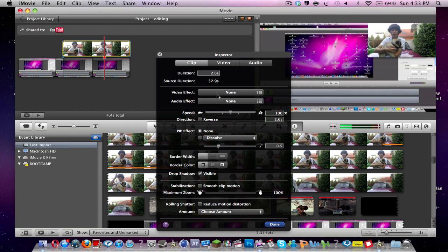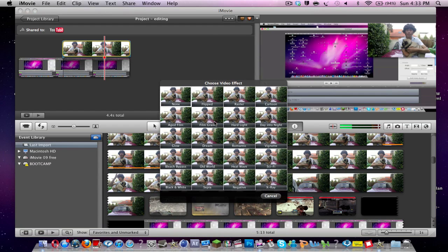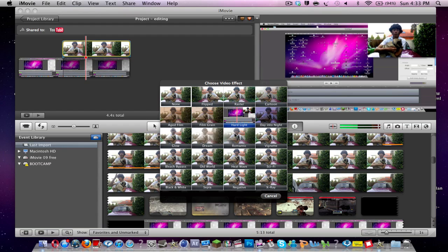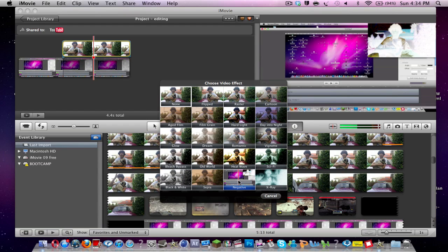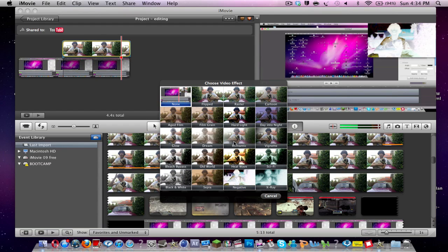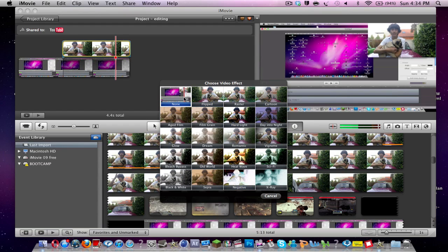And you can also change this video as well as the normal video with a video effect. So you can give it say a hard light, romantic, heat wave, negative, stuff like this. But for now I'm just going to keep it as normal.